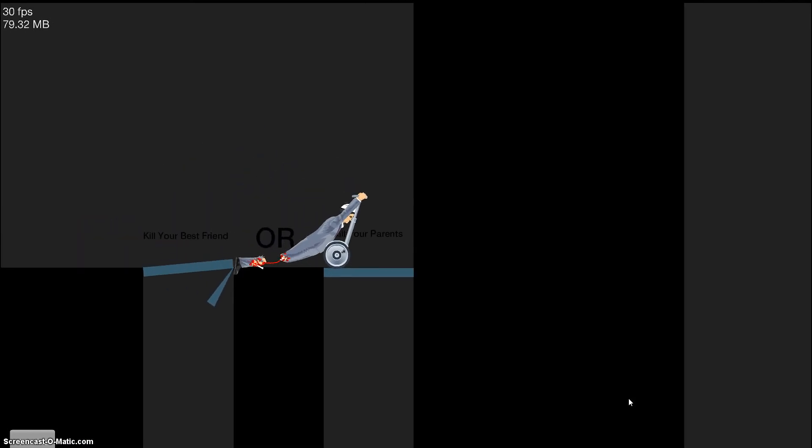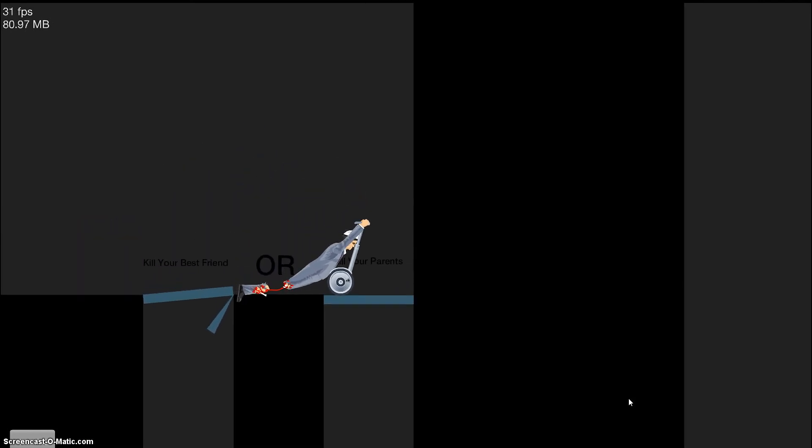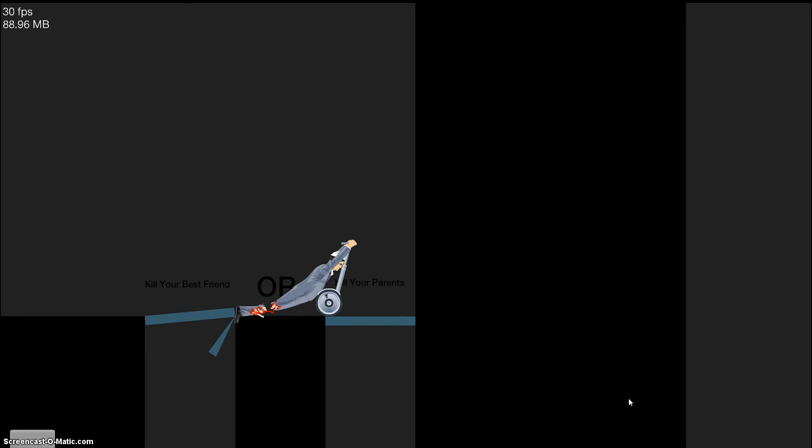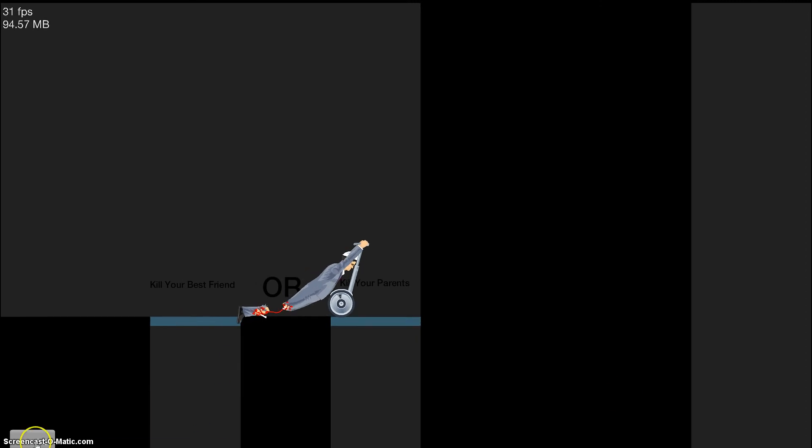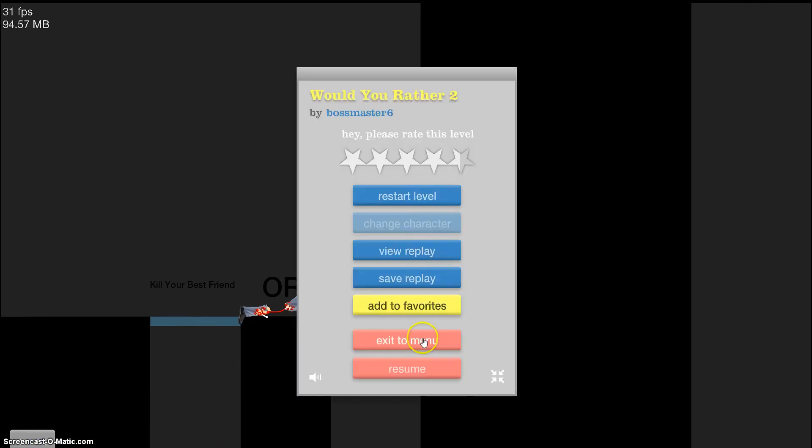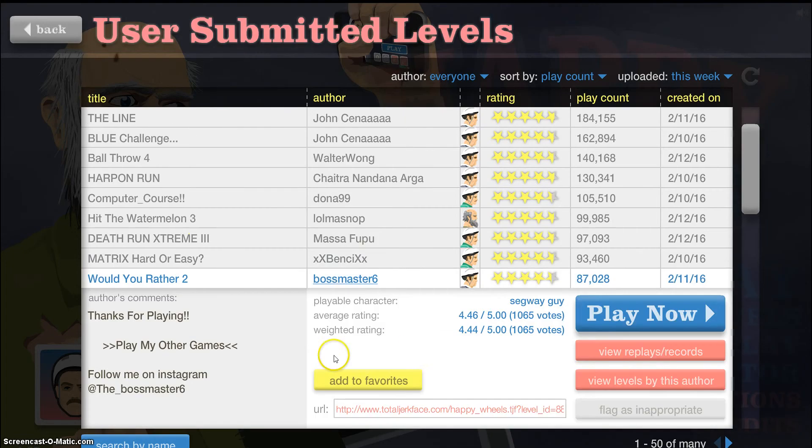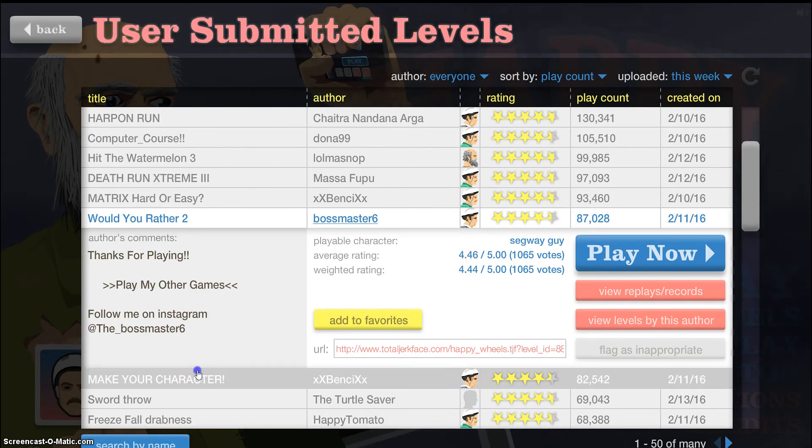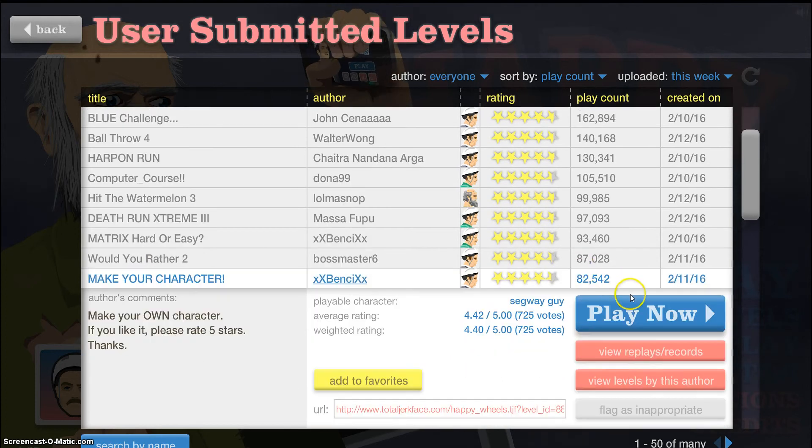Would you rather kill your best friend or kill your. No. I'm out of this level. No. No. No. No. Okay. Next.